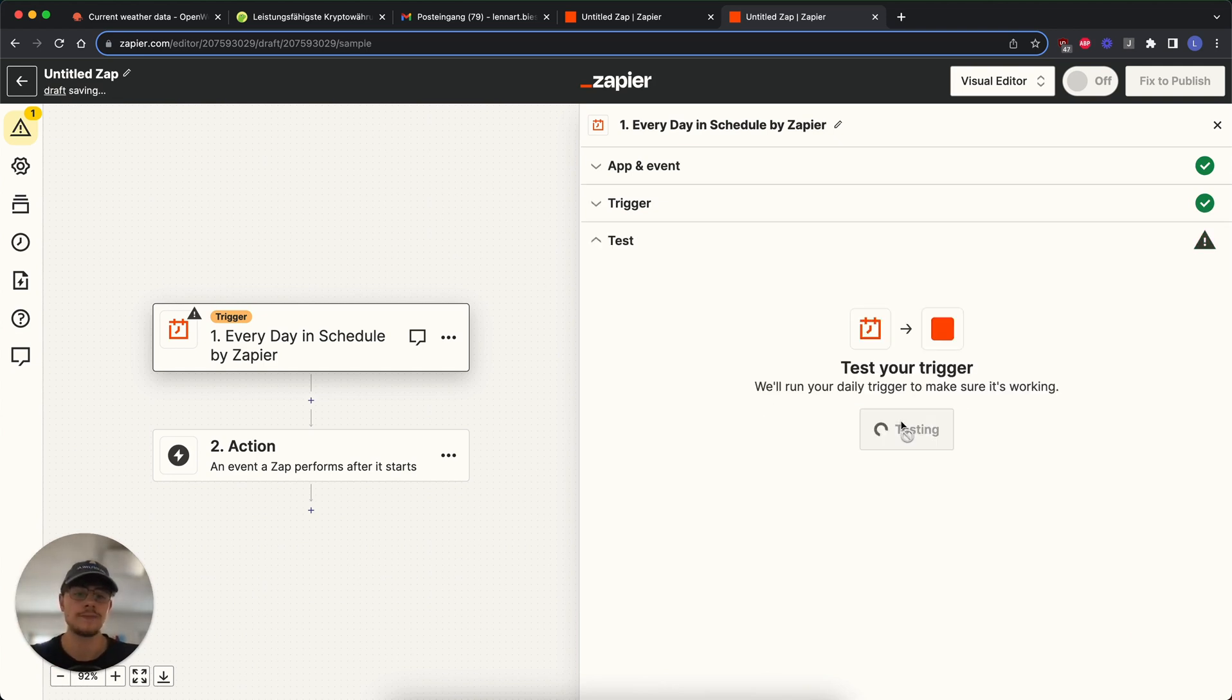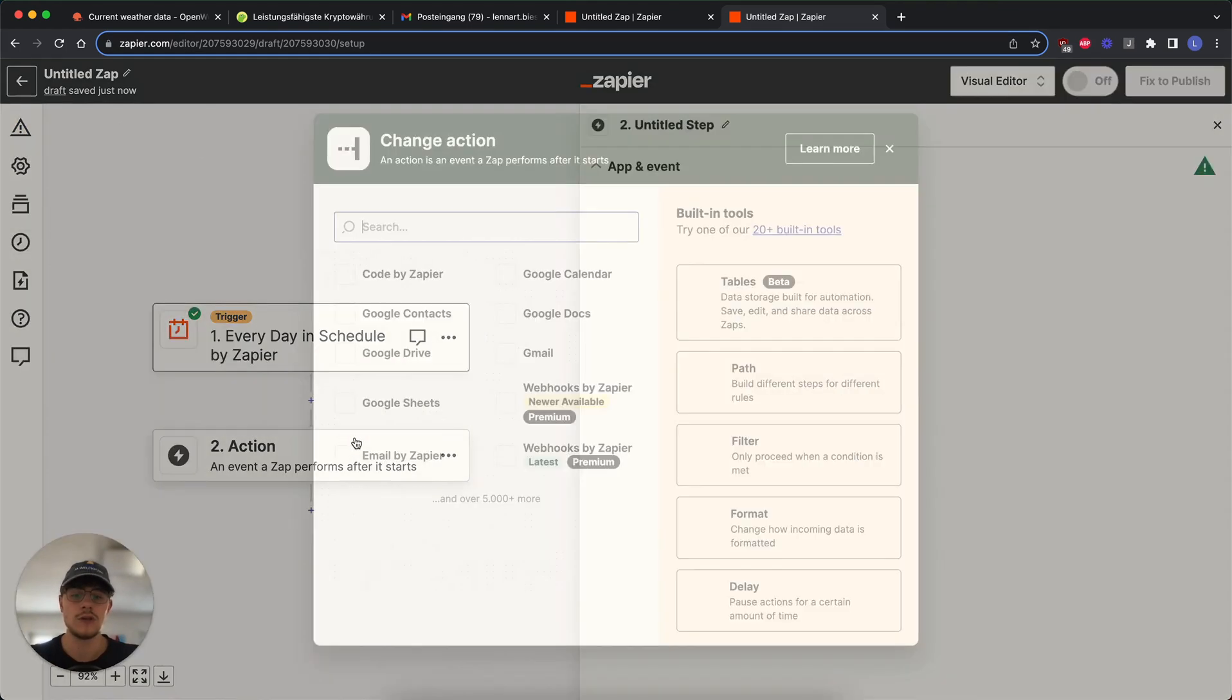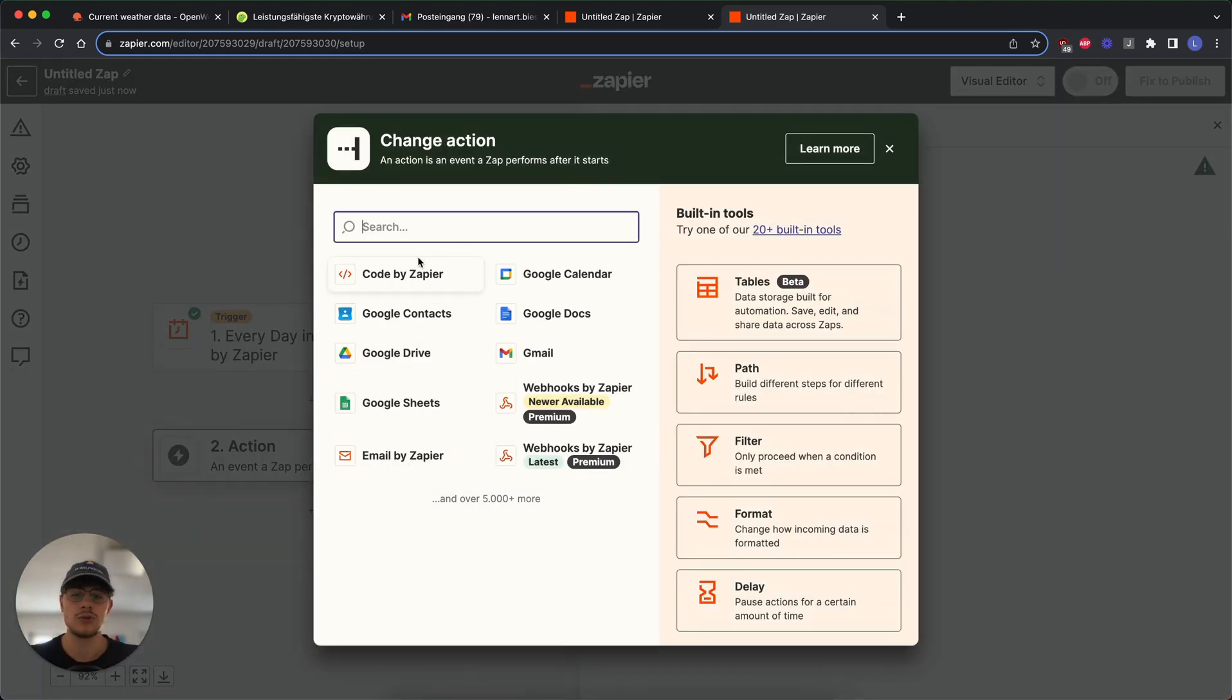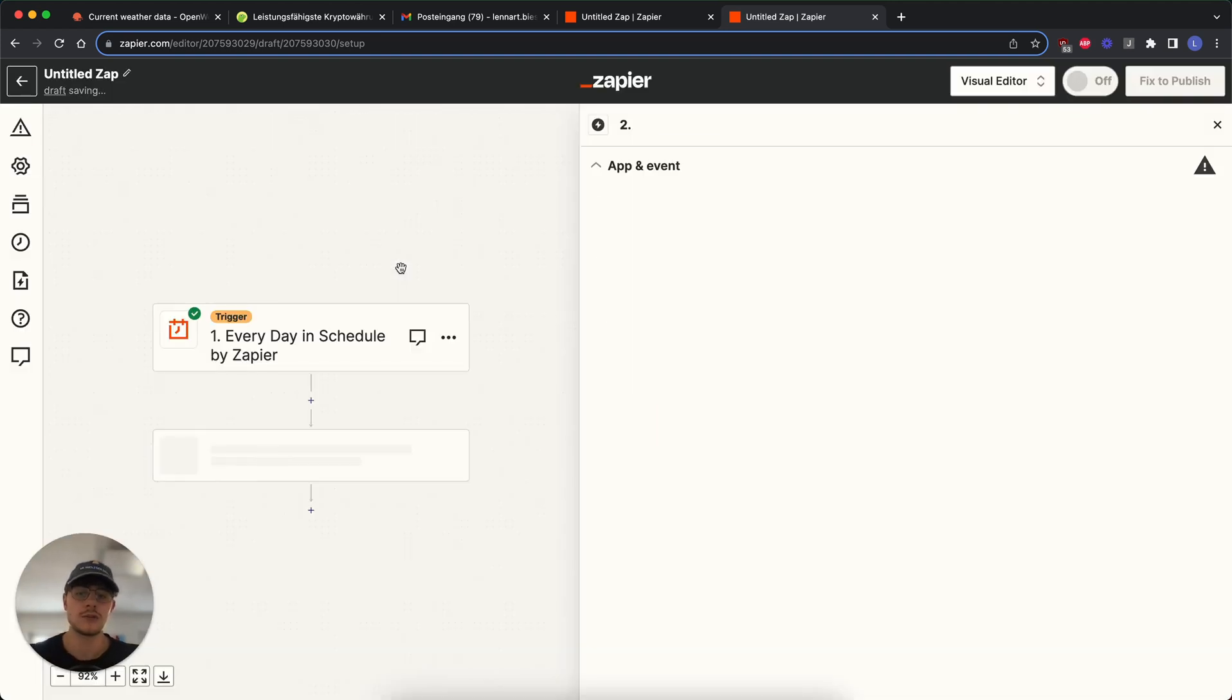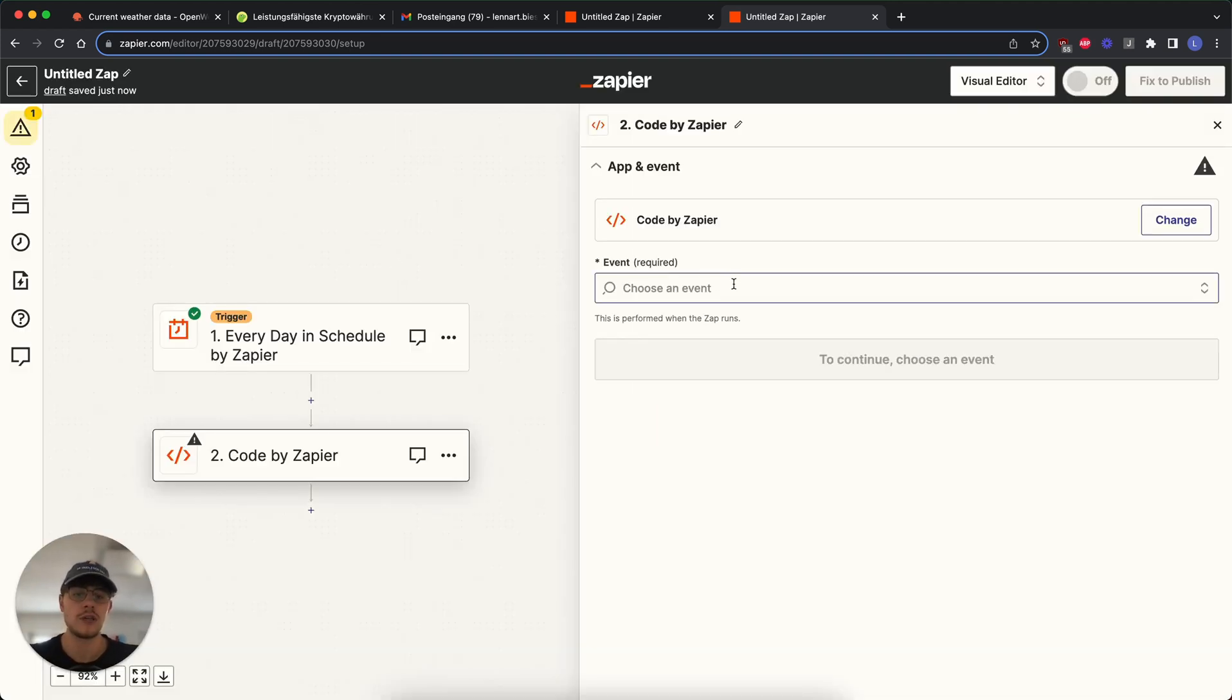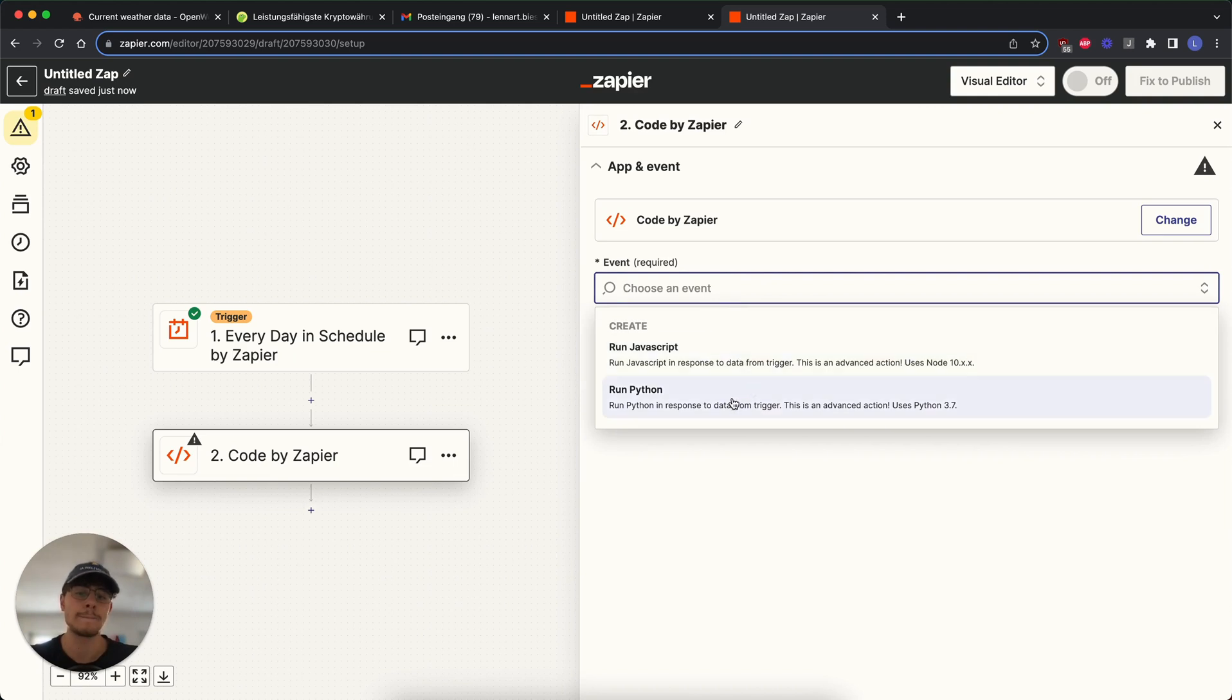Then we test the trigger and next thing is going to be that we select code. So we go by code by Zapier, which is not a premium function. So instead of webhooks where you would need a premium account, you can run code by Zapier completely free. We go on code by Zapier and then we can either choose JavaScript or Python. And for this example, we use Python.